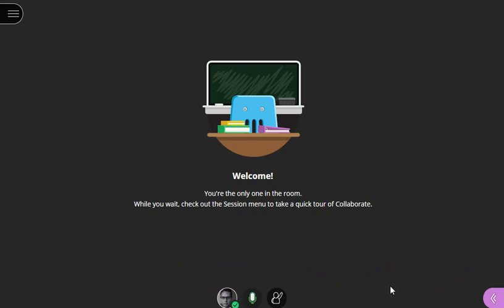That shows you how to connect to a Collaborate Ultra session. We'll show you in other videos how you can interact with teachers and peers in a more sophisticated way.